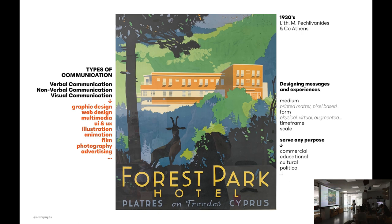In visual communication we can use graphic design, web design, multimedia, UI, UX, illustration, animation, film, photography, advertising, and other disciplines. We use different mediums — printed matter and pixel-based mediums. The form can change from physical to virtual; augmented reality can also act as visual communication. It can serve any purpose — commercial, educational, cultural, political, and so on.